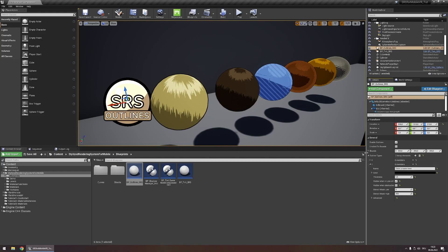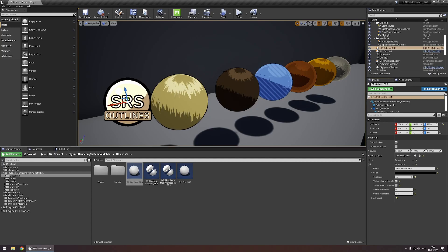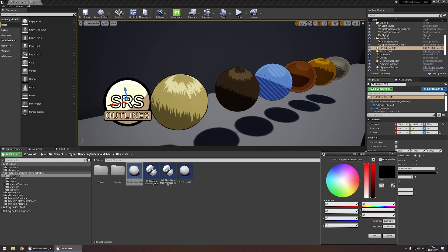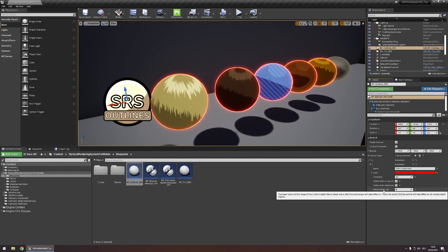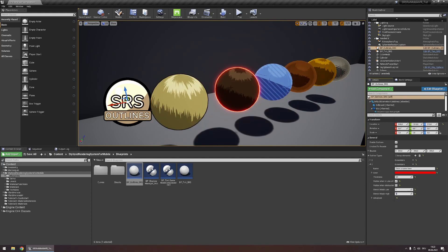Now let's add another outline type. I want a bright emissive outline that is only visible on the second sphere. So let's set the color to red and increase the value parameter to something really high — like 30, maybe even 100. Increase the thickness a tiny bit. Now we have an emissive outline, and we want to mask it to only be visible on this sphere, which we set the stencil mask value to 1. So let's set the Stencil Mask Low and High parameters to 1 — and now this outline is only visible on that sphere.